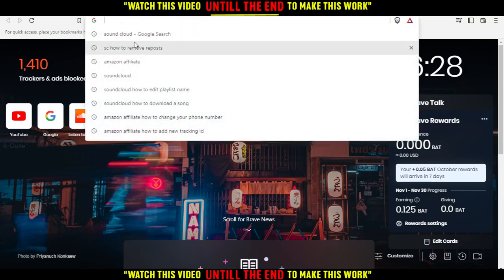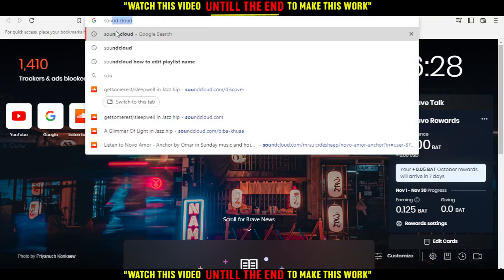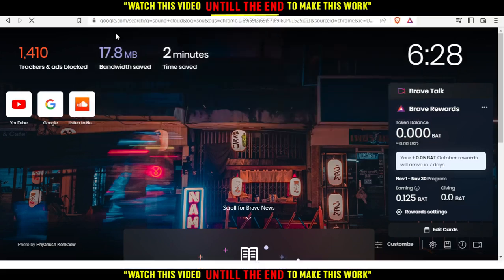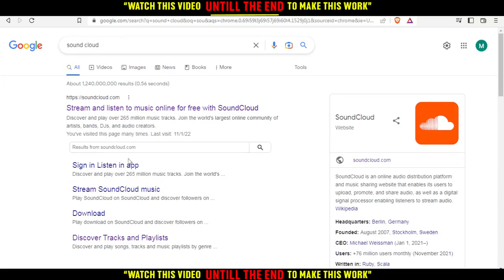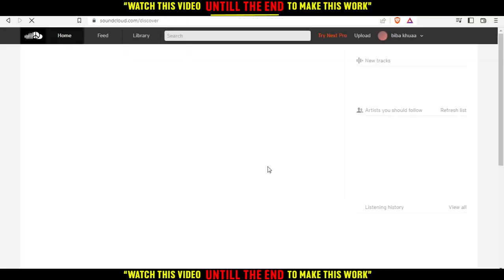When you open your browser, type SoundCloud and hit enter. This will take you to this page. You'll need to click the first link or the first website.